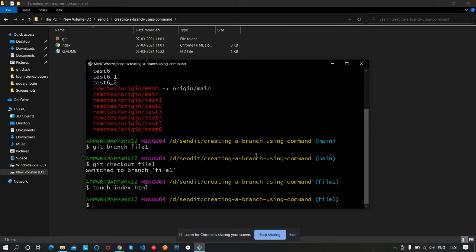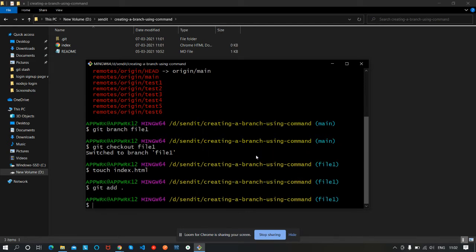You can see the file is created. Now let's move the file to the stage area. The command is 'git add .' — the dot will push all the files in the current folder to the stage area. Press Enter, then commit this change in your local machine.